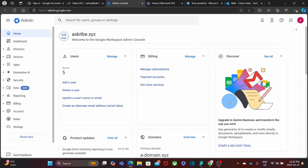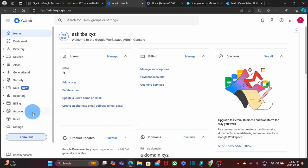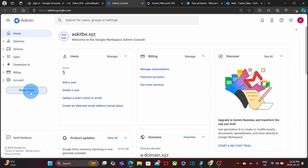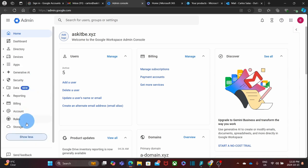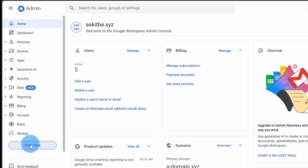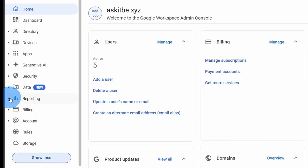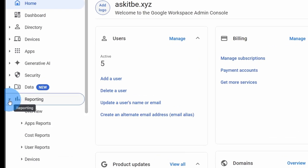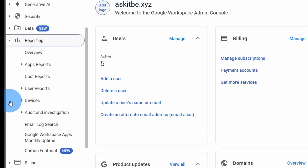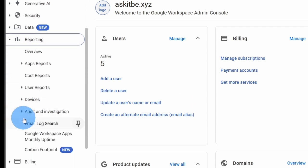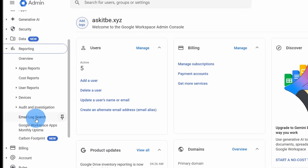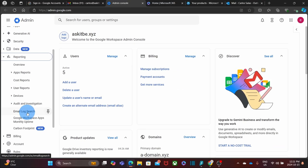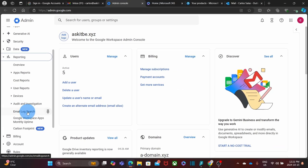Within the admin panel, we have to look at the menu on the left. If you don't see all the options, you can click on Show More, then look and click on Reporting. By scrolling down a little bit, you will find Email Log Search. We click on it.